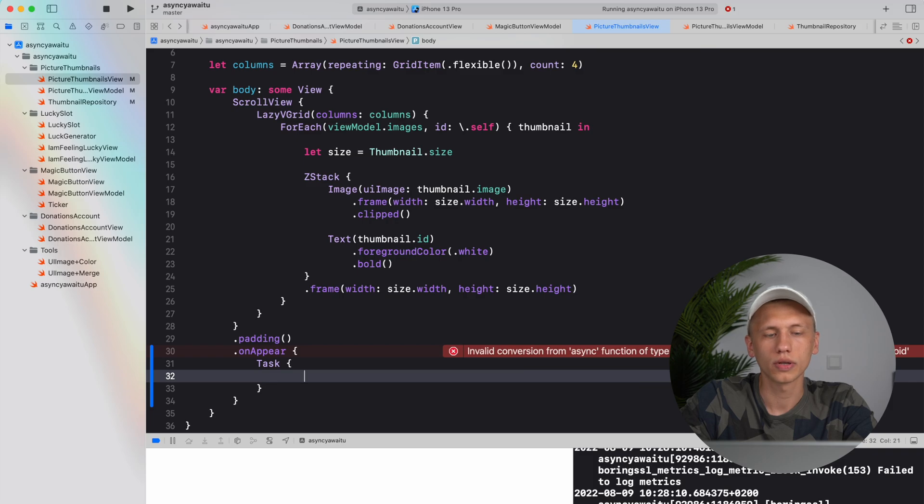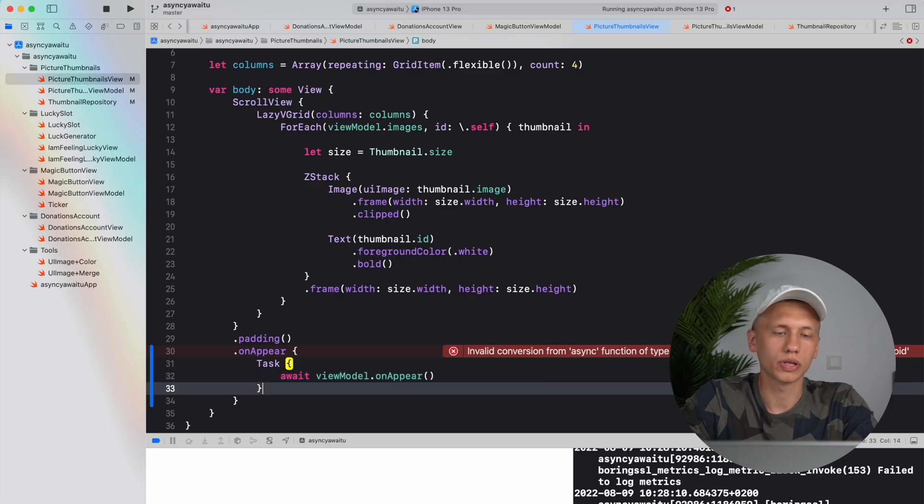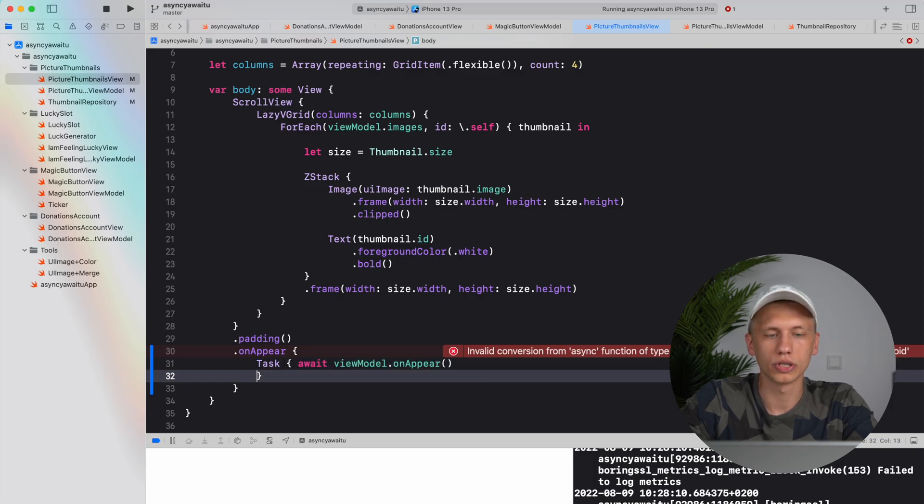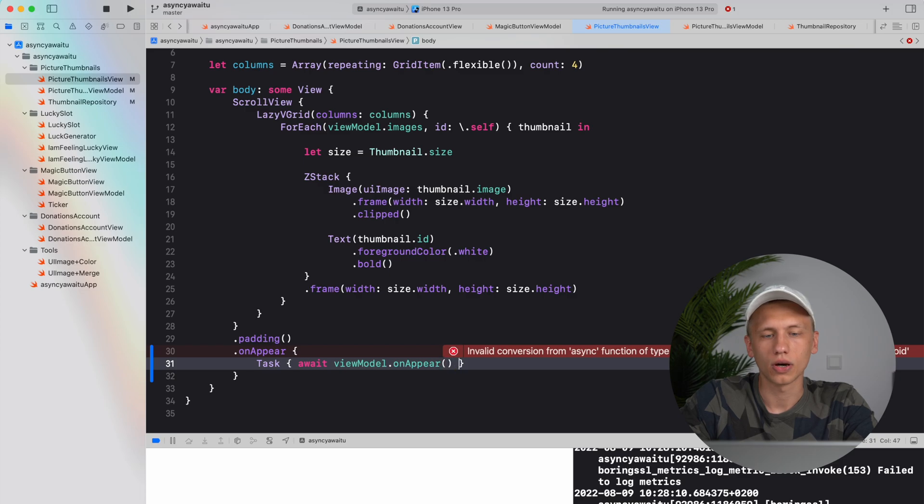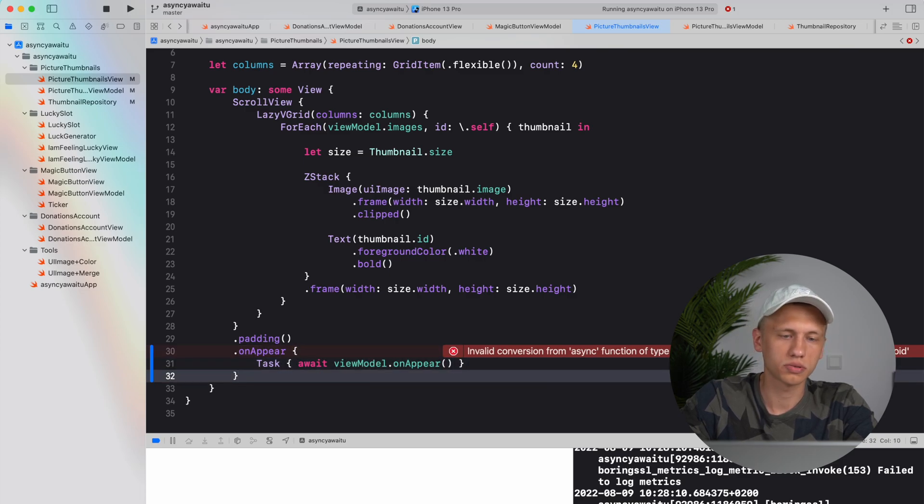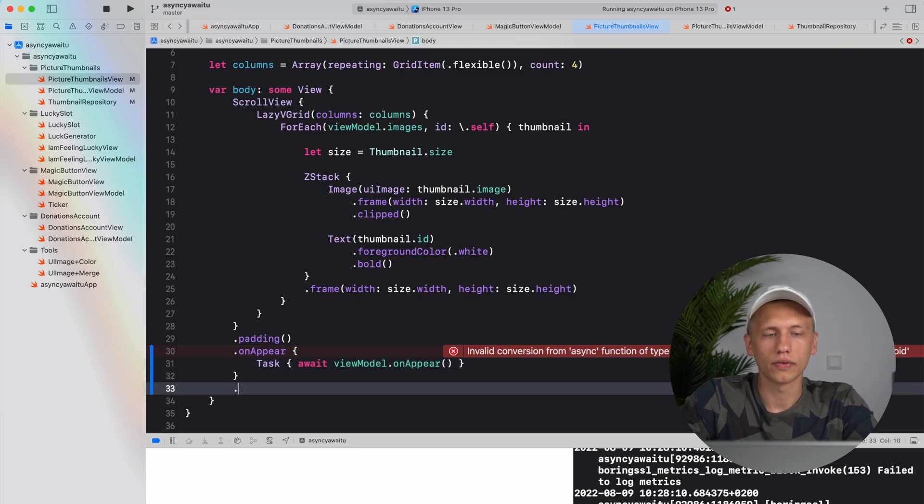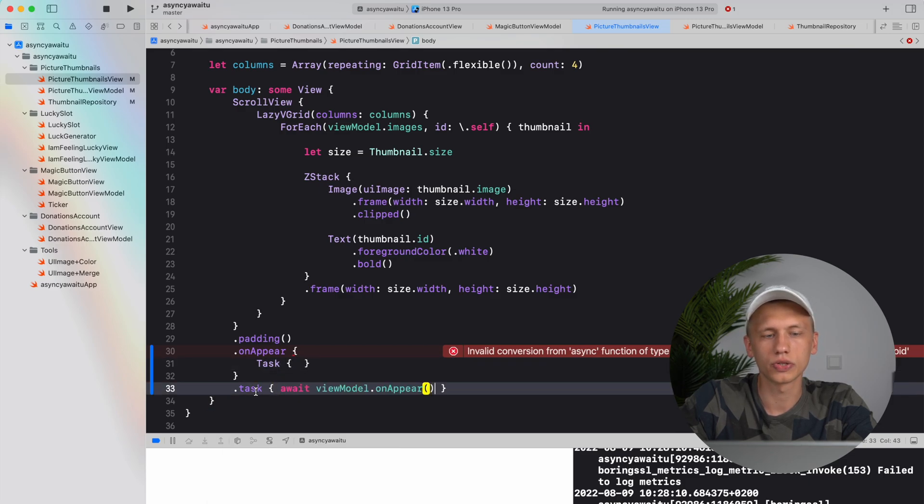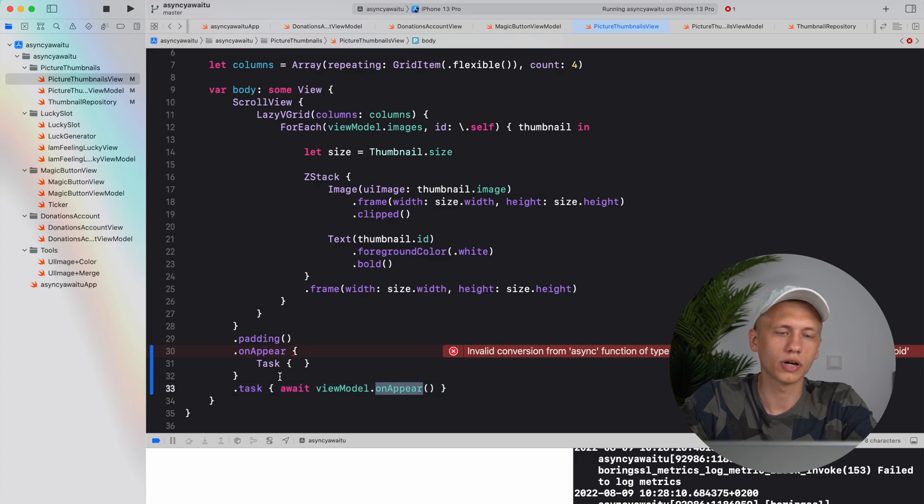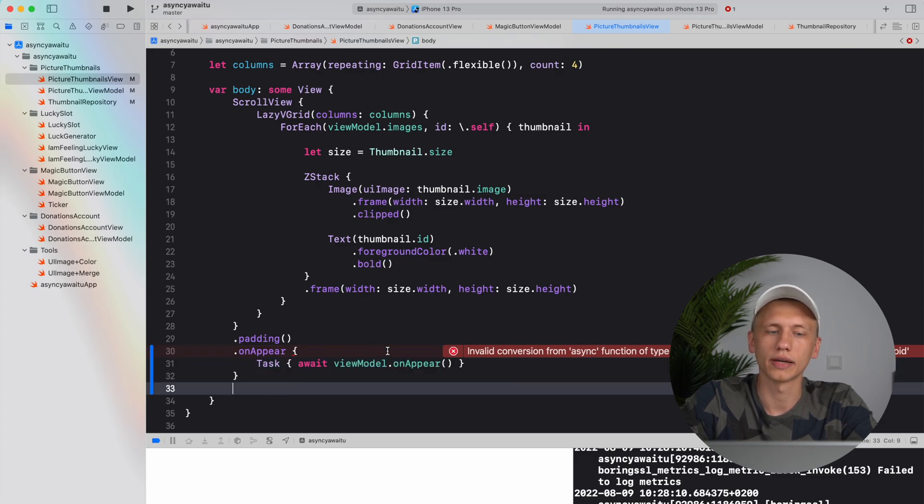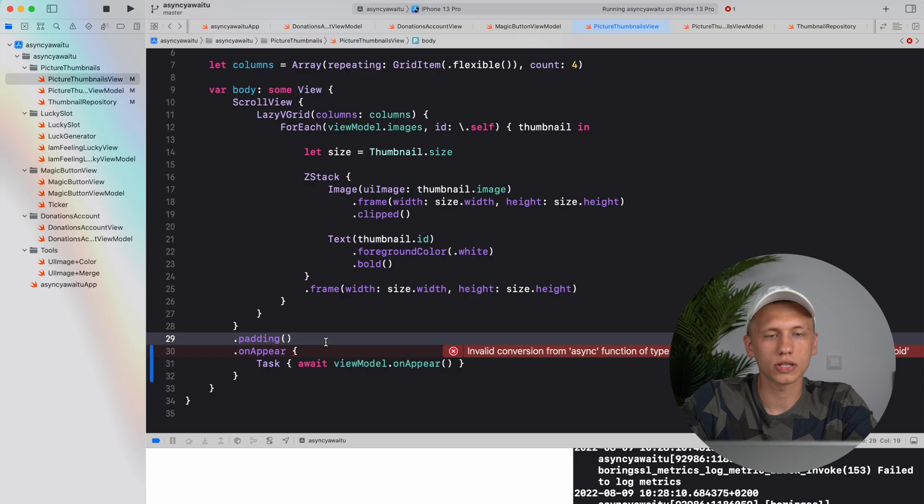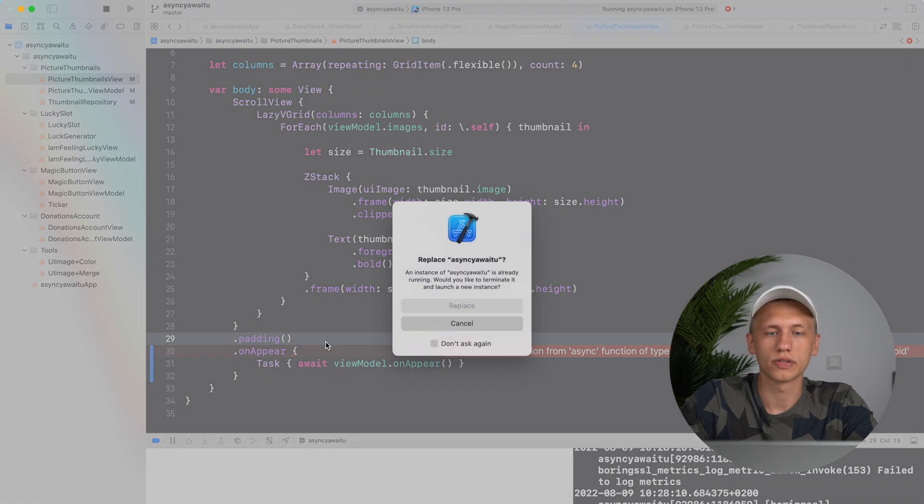First we have to await it, but it won't be enough. How to fix it is to actually use Task. It's kind of a bridge between async and non-async world. What it does is it dispatches whatever you put into it onto a queue and lets it execute. There is another handy thing like here instead of on appear you can just use dot task, but since our view model function is called on appear, let's keep it like that.